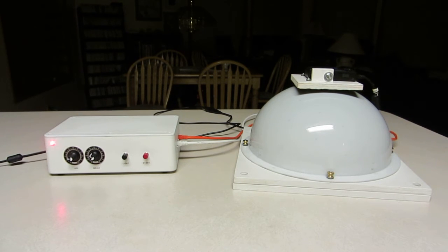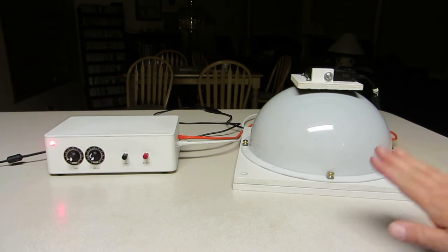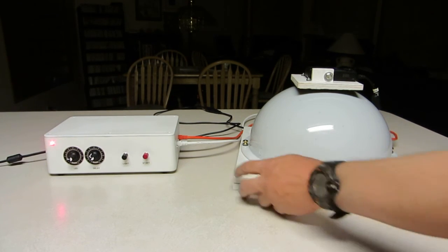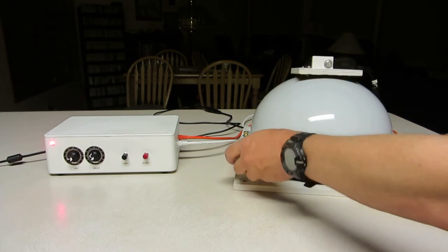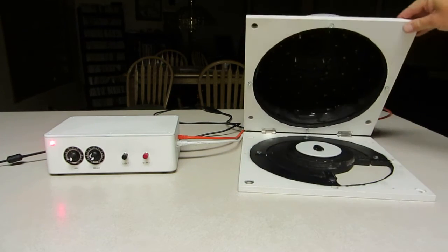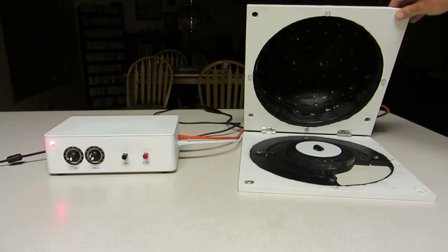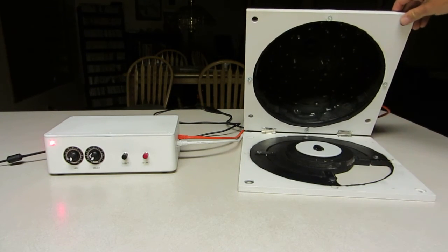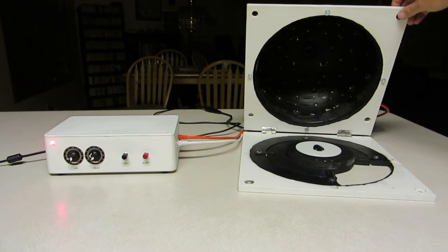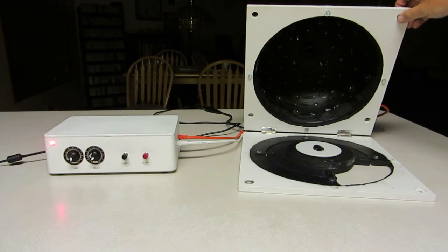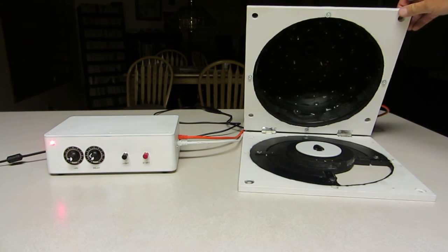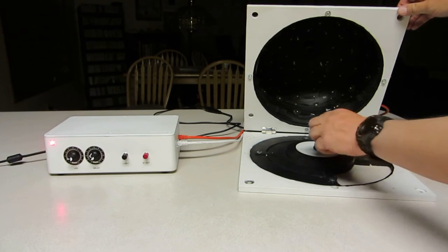On the left is the actual dome itself. Let's flip this up. Inside are 48 LEDs arranged roughly equally spaced in an angular fashion.